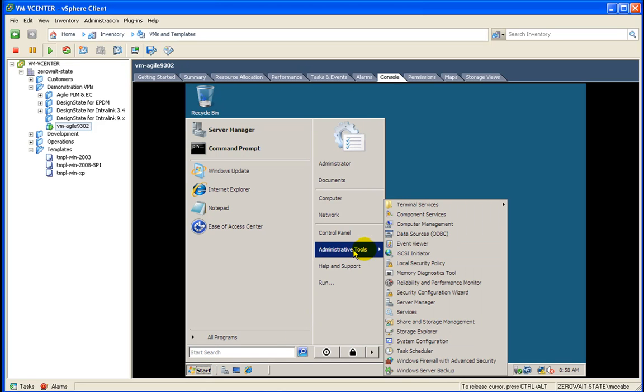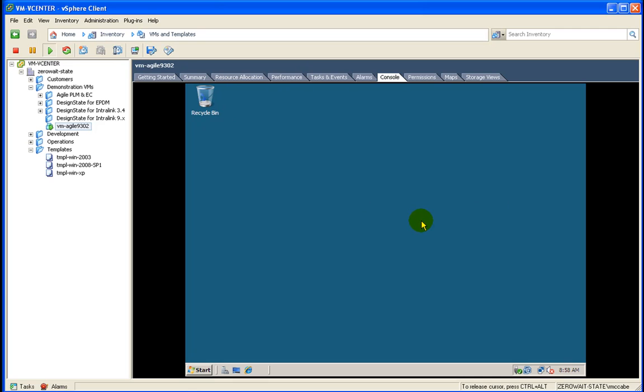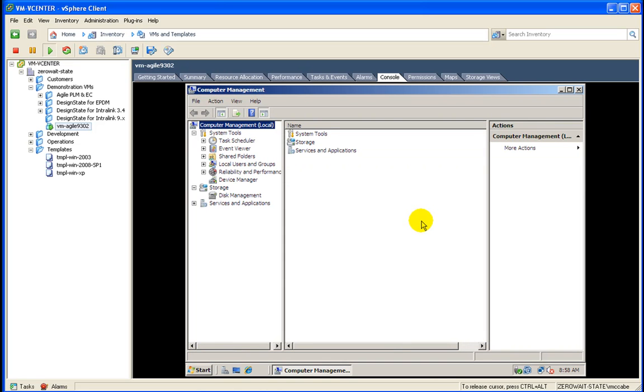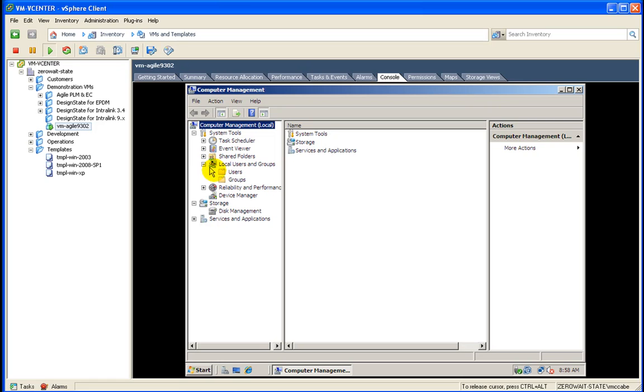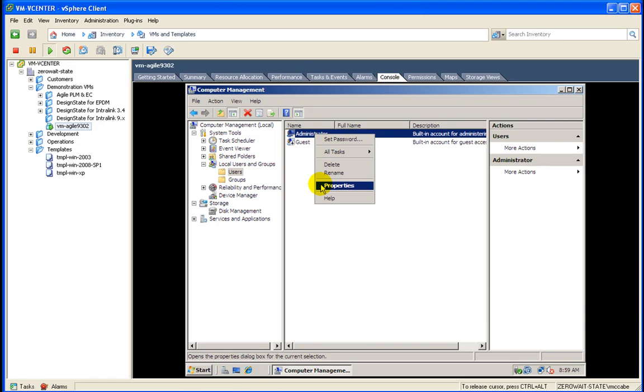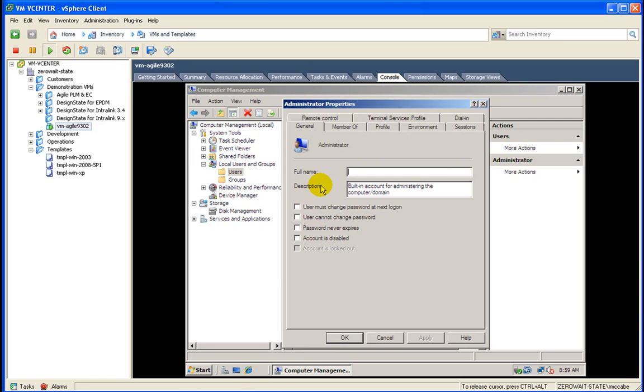So another thing I want to do here is for the administrative user, I don't want the password to expire on it. Again, production, this is not what you'd want. But for test purposes, it's fine. So we're going to go ahead and say password never expires.